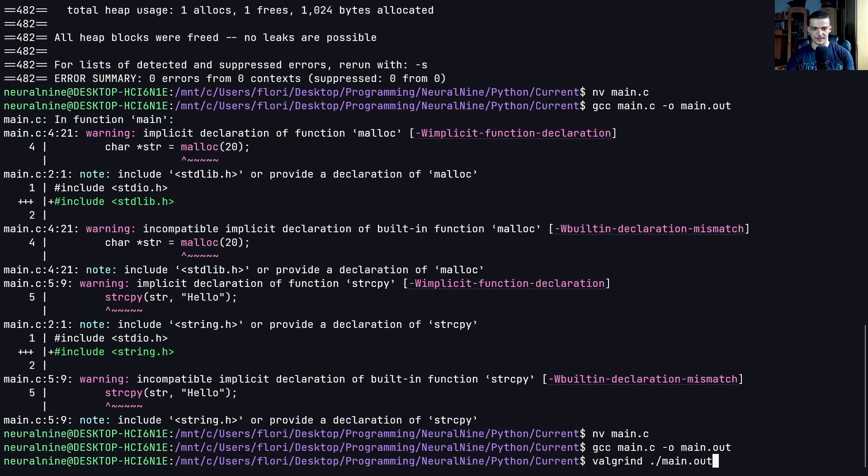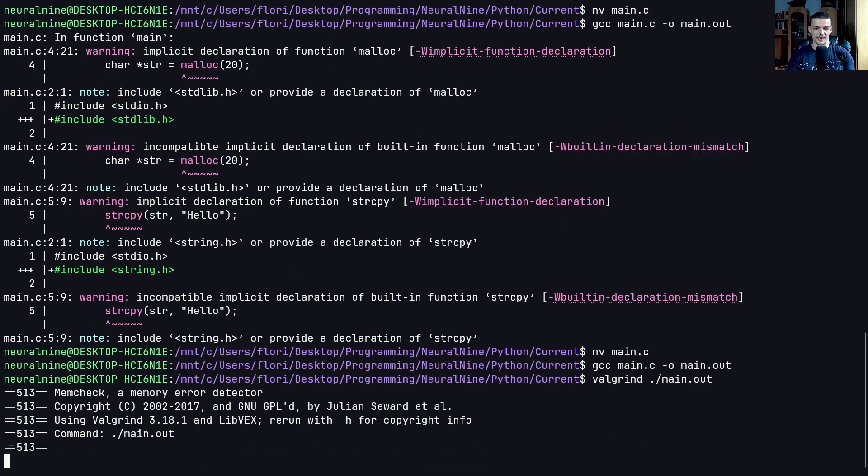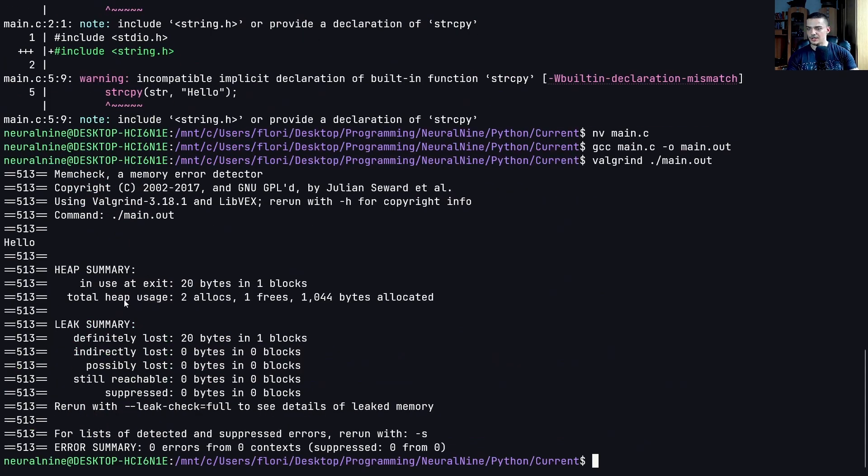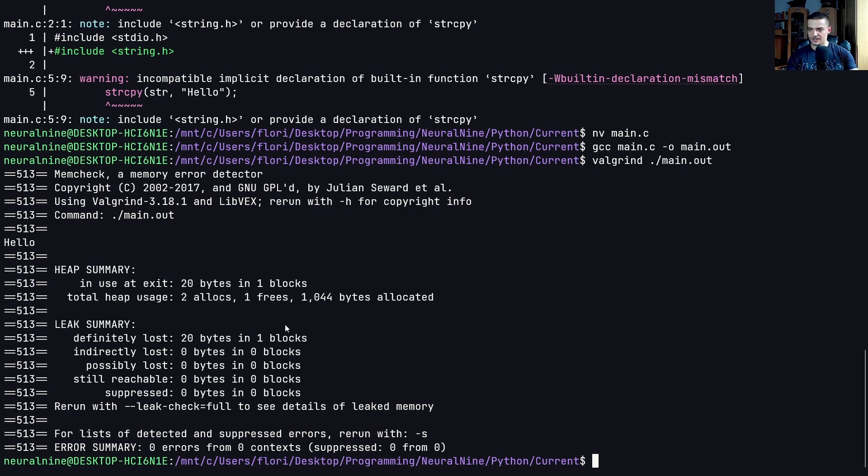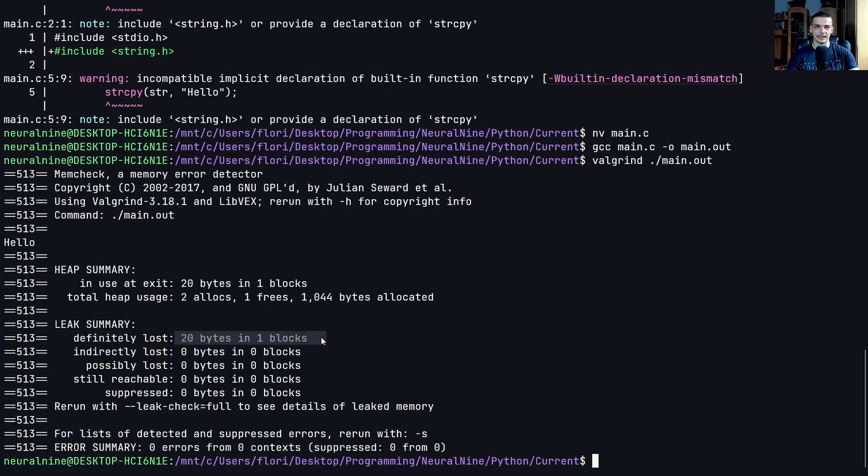And now if I do Valgrind ./main.out, you can see we have some problems here, you can see two allocs, one frees. And you can see here definitely lost 20 bytes in one block, 20 bytes were lost, we allocated 20 bytes, we never freed them.